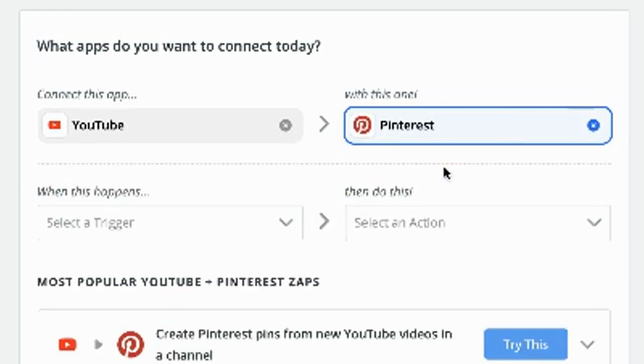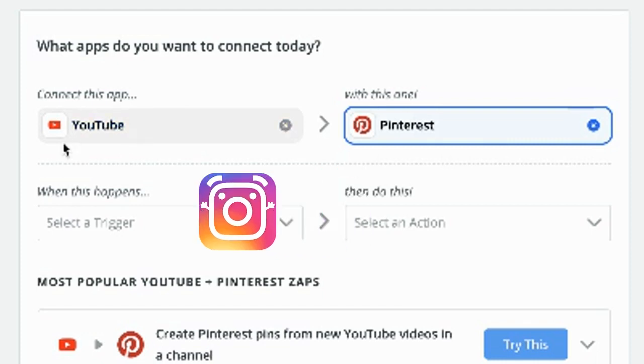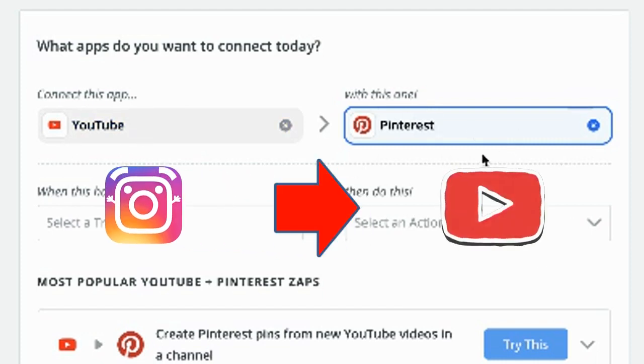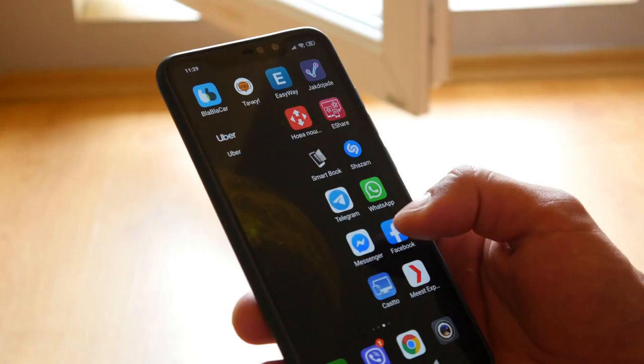You cannot share it to Instagram, but if you upload a video to Instagram, you can share it on YouTube. You cannot yet share it to Google My Business either. So let's do one for Facebook.